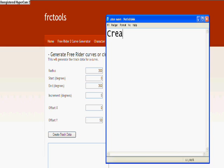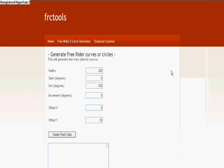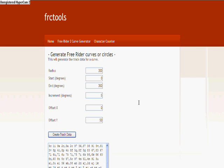Fort Minor, M Shinoda, Styles of Beyond, Ryu, Takbir, Machine Shop.